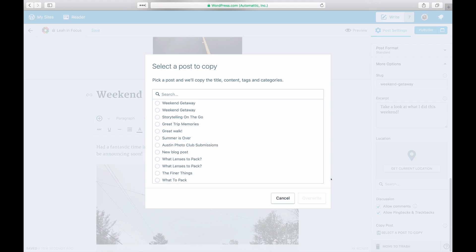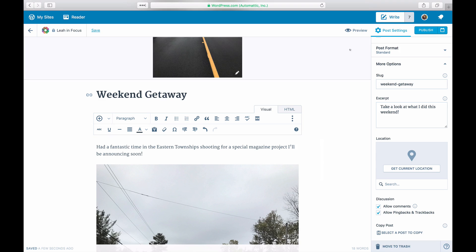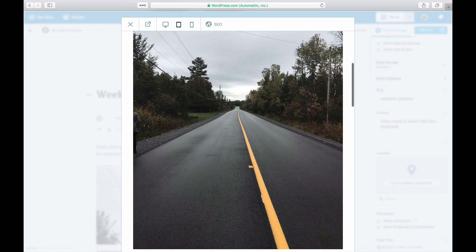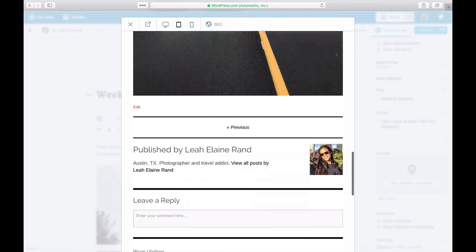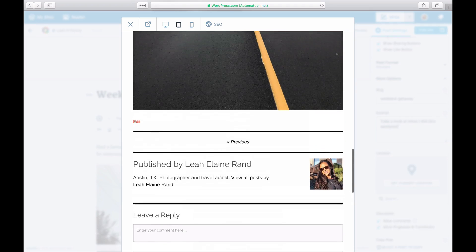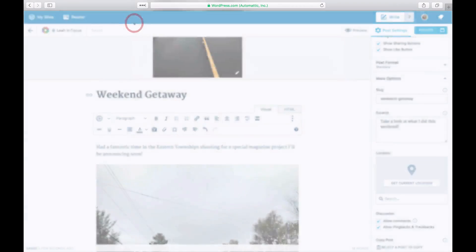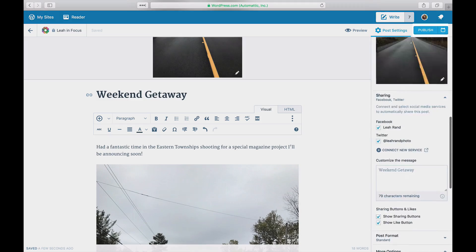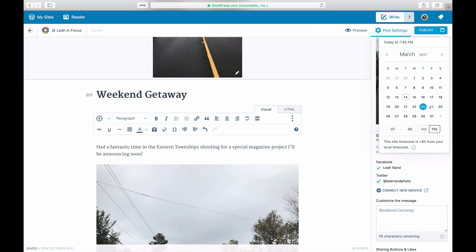When you're ready to see your work in action, click on the eye icon to take a peek at your post. Your post saves automatically every few seconds so you can create a post and decide to publish it later by clicking on the calendar icon on the top right.